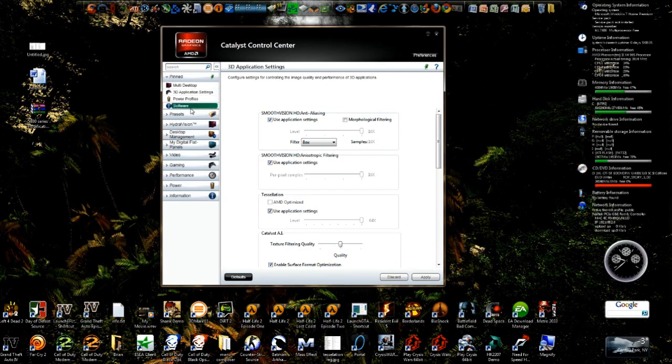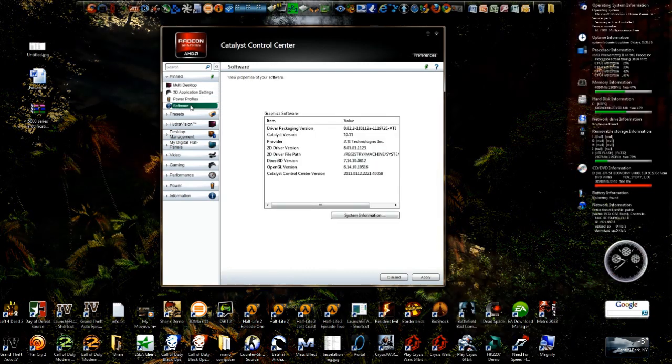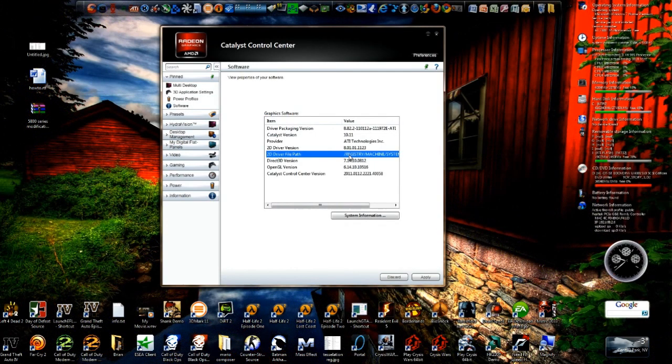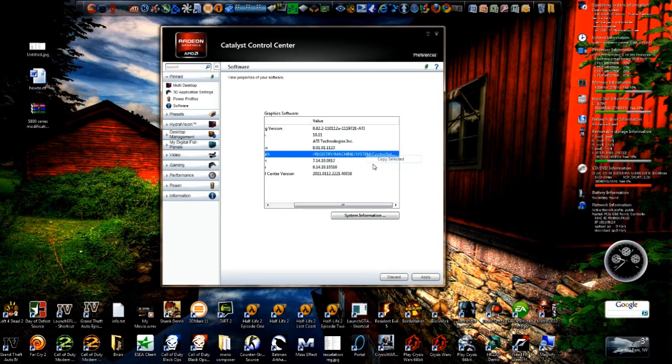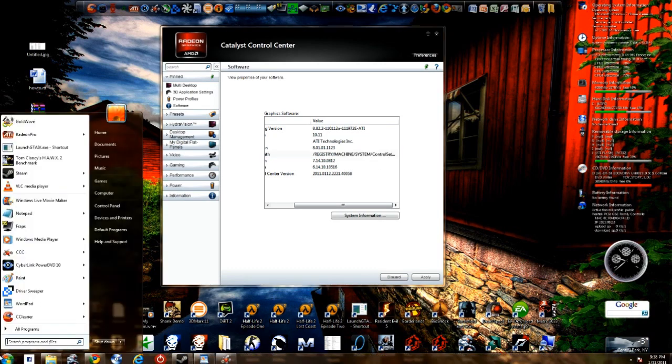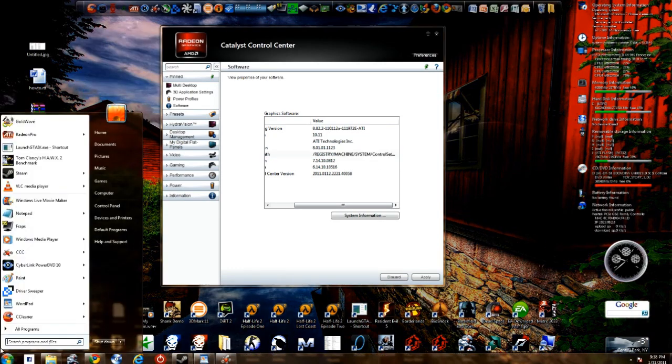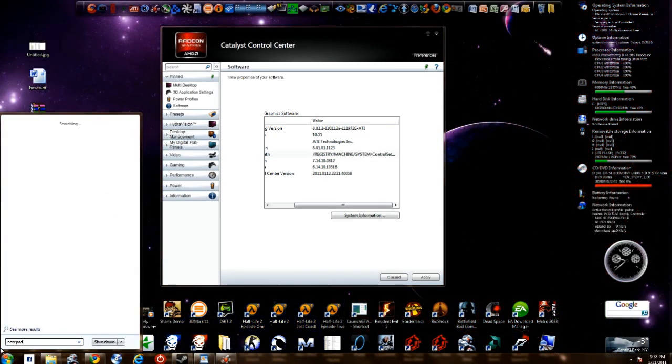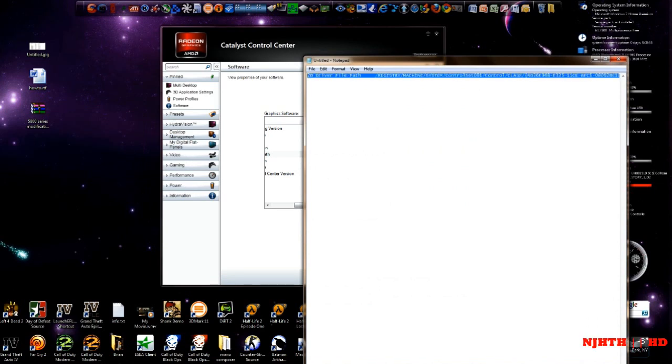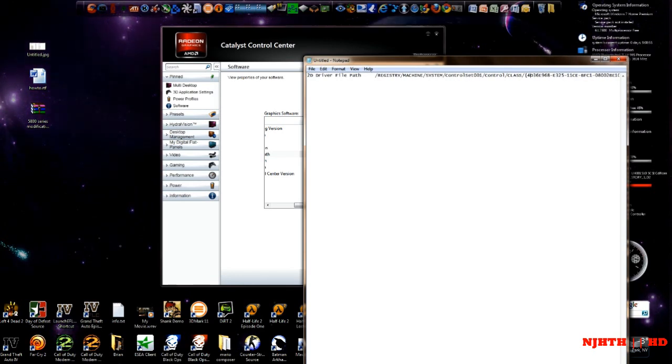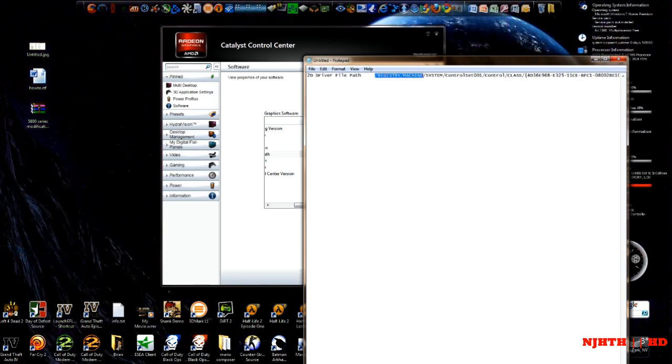Now the first thing we want to look for is our software and our registry right here. We want to see where our registry is located for this. You want to right click it, copy select it, open up notepad, right click it, and paste it. Right here is what we're going to look for. This is our tree and our roots, so it's just how to get there.